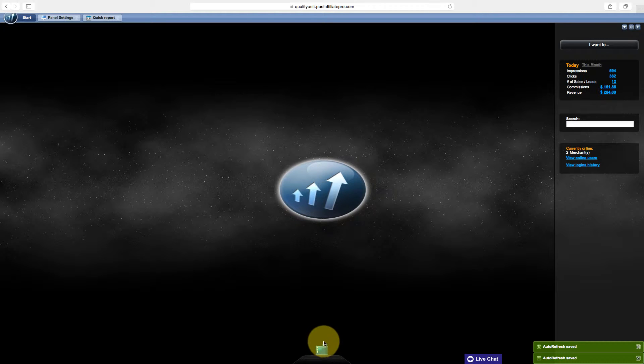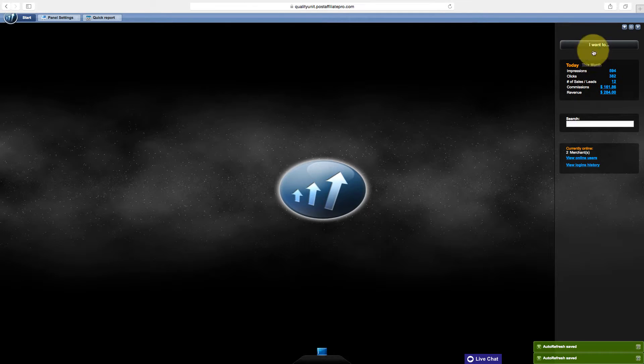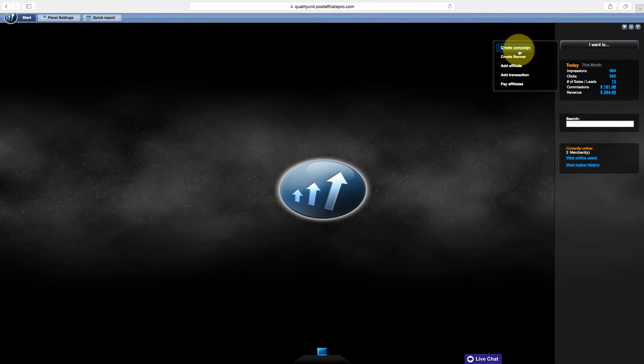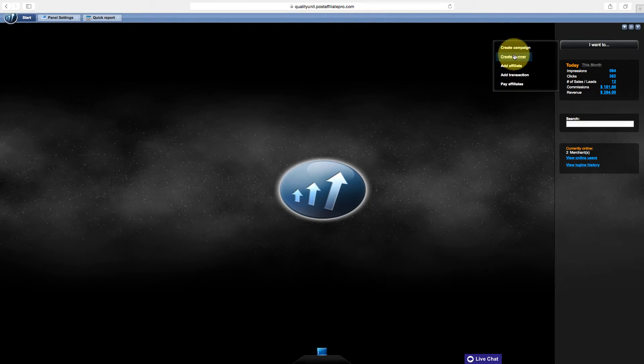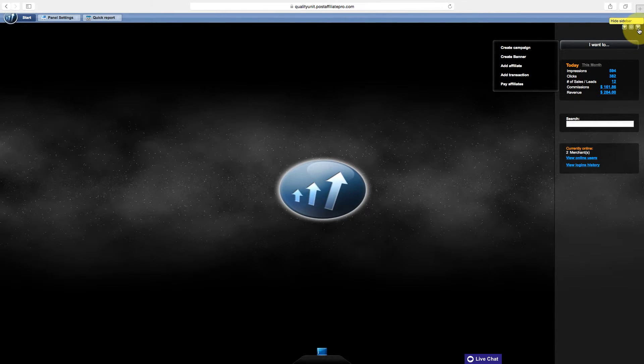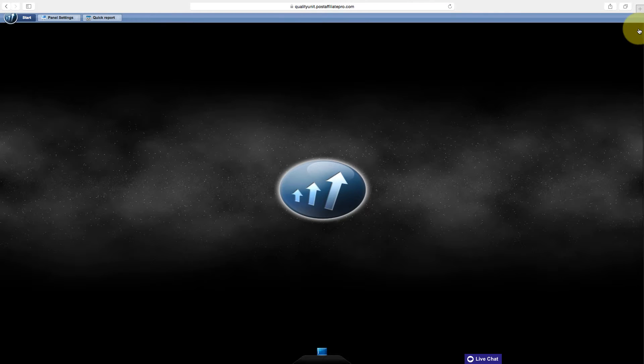There is also a bar on the right side, called the Sidebar that you can put widgets into. I Want To button represents the quick actions you can choose from. If you want to hide this sidebar, click on the little arrow icon and it closes over the side, and then when you click it again, it opens.